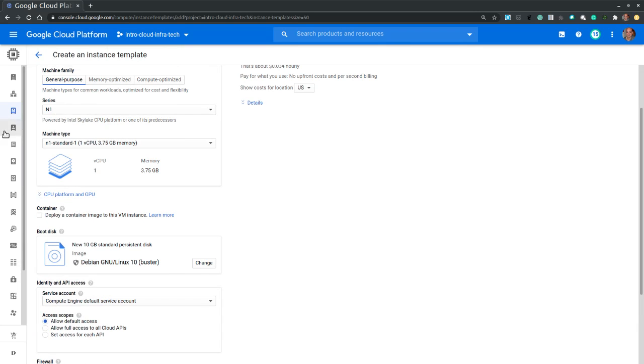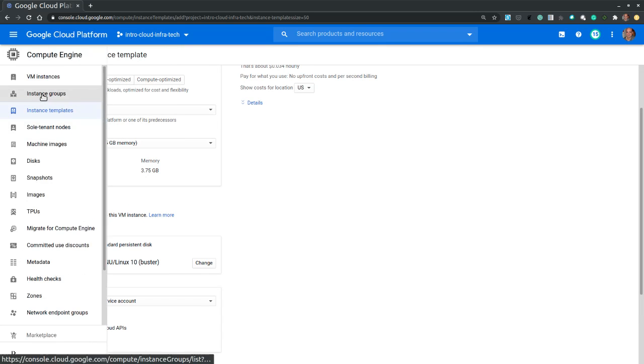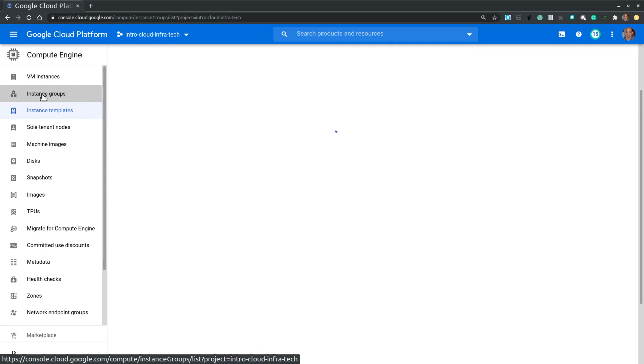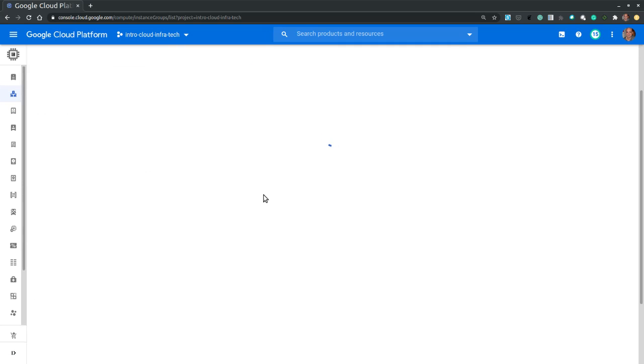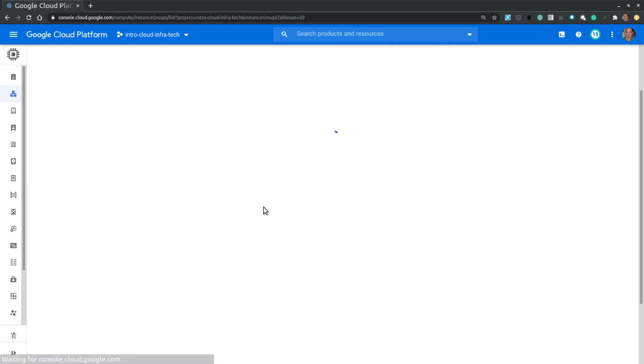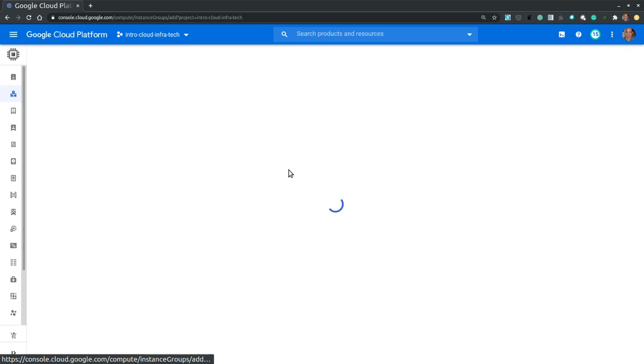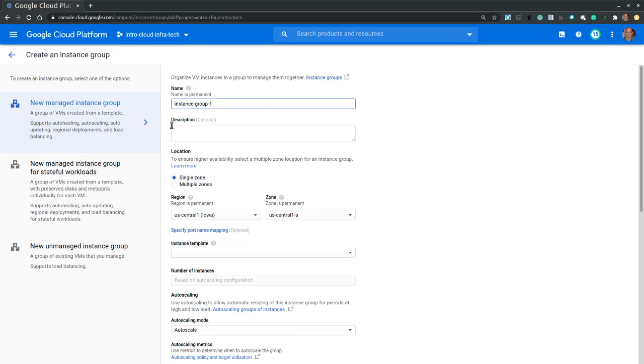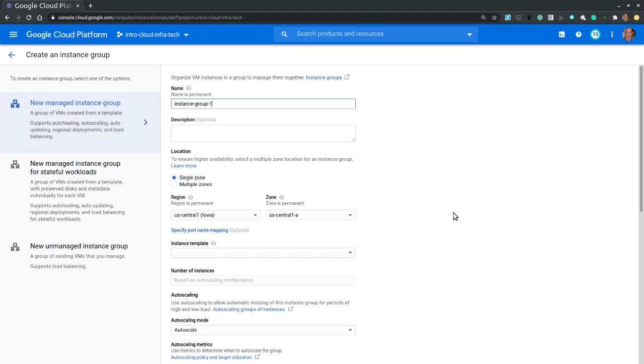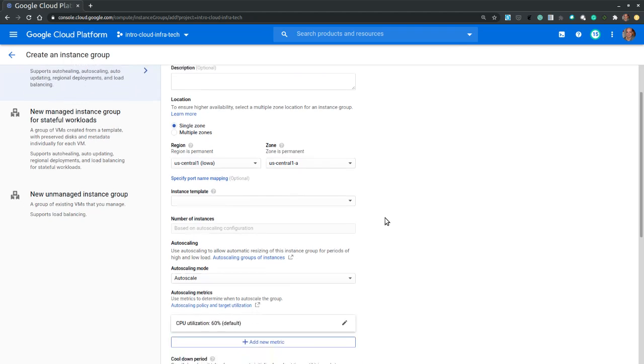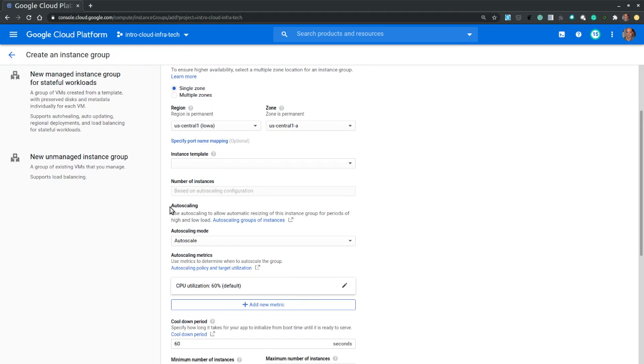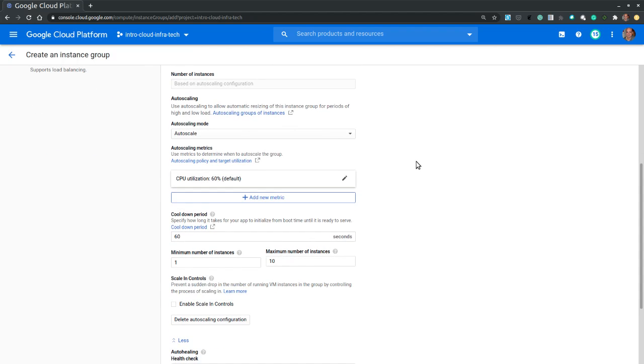At first glance the instance template configuration is identical to the configuration of the virtual machine instance. You have an instance name and machine configuration with family, series and machine type, boot disk with the operating system and then finally the firewall. The instance group however, let's hit create instance group and we will just walk through.